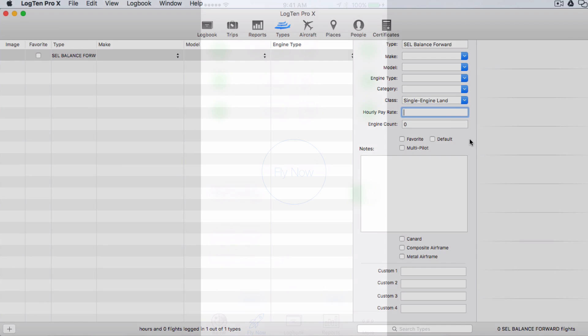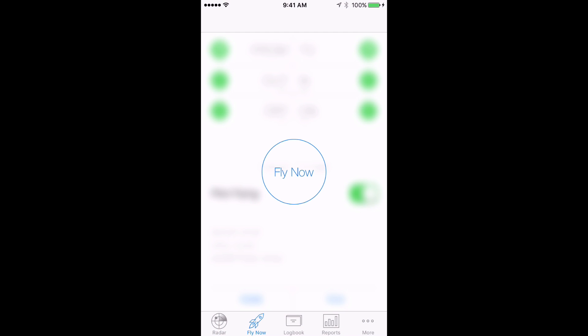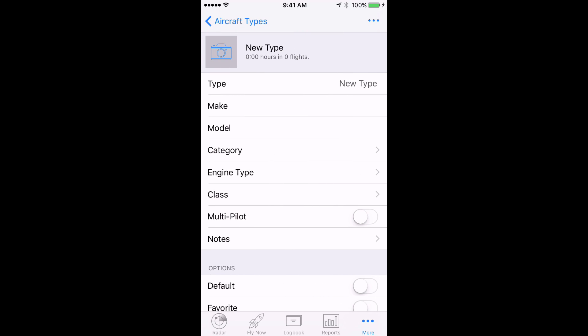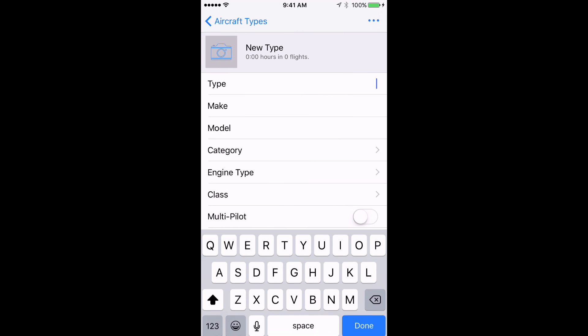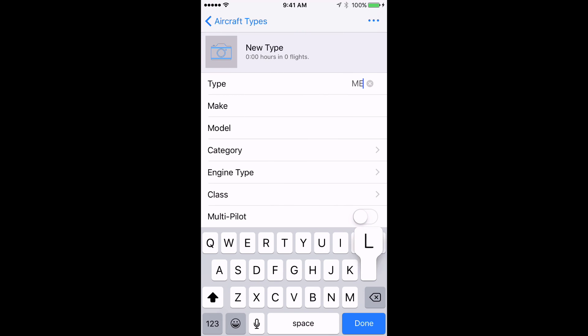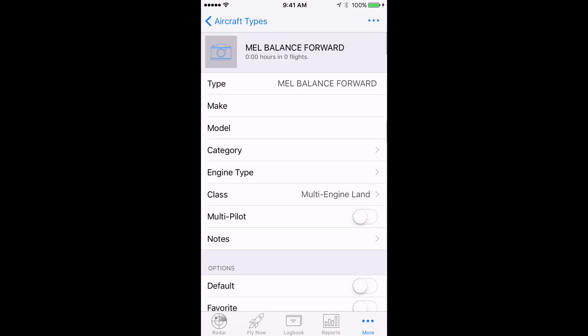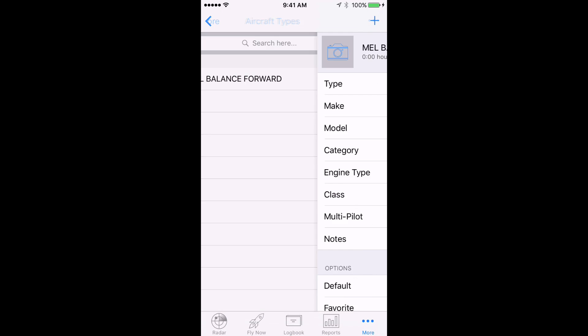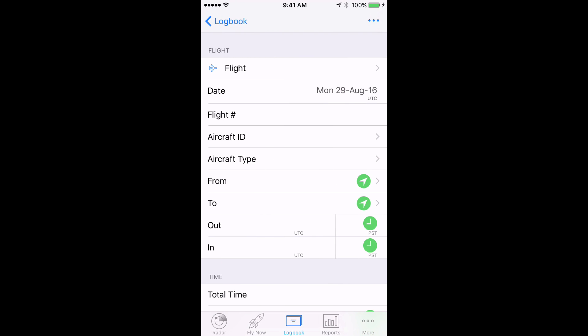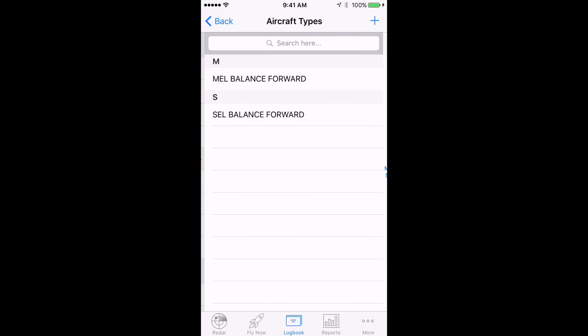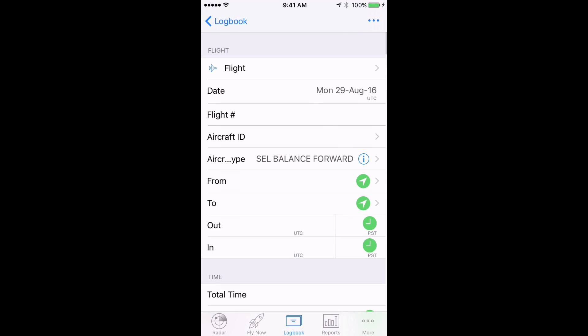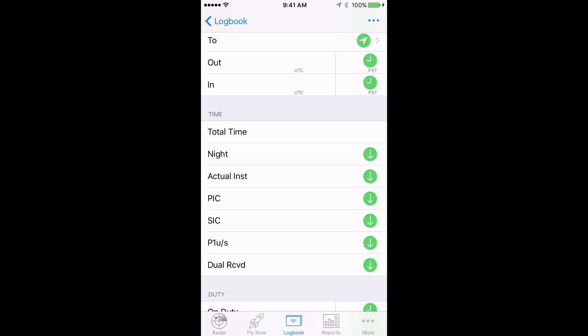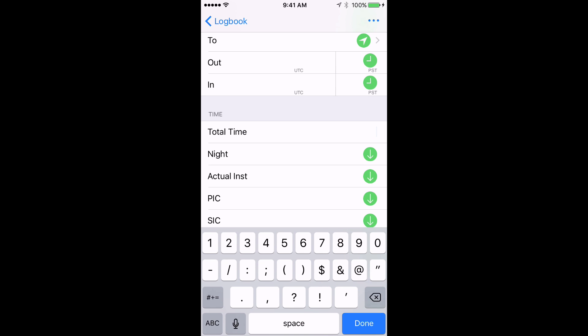On iOS, tap More, then Types, then the Plus button on the top right, enter a name for the type, MEL Balance Forward, and Class, Multi Engine Land. Now go back to the Logbook tab and hit the Plus button to add a new flight. Choose one of the types you just created, let's say SEL, and enter the total time. Then repeat the process for MEL time.